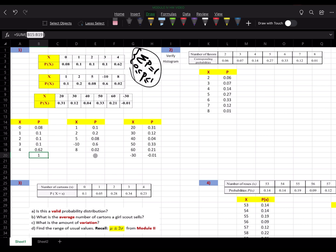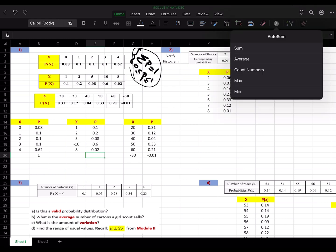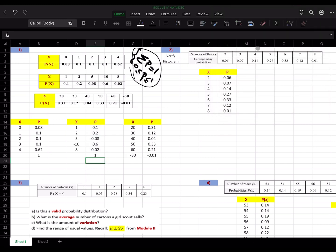Let's look at the second table. I'll calculate the sum — that's a 1. And all the probabilities are between 0 and 1, so that's a valid probability distribution.